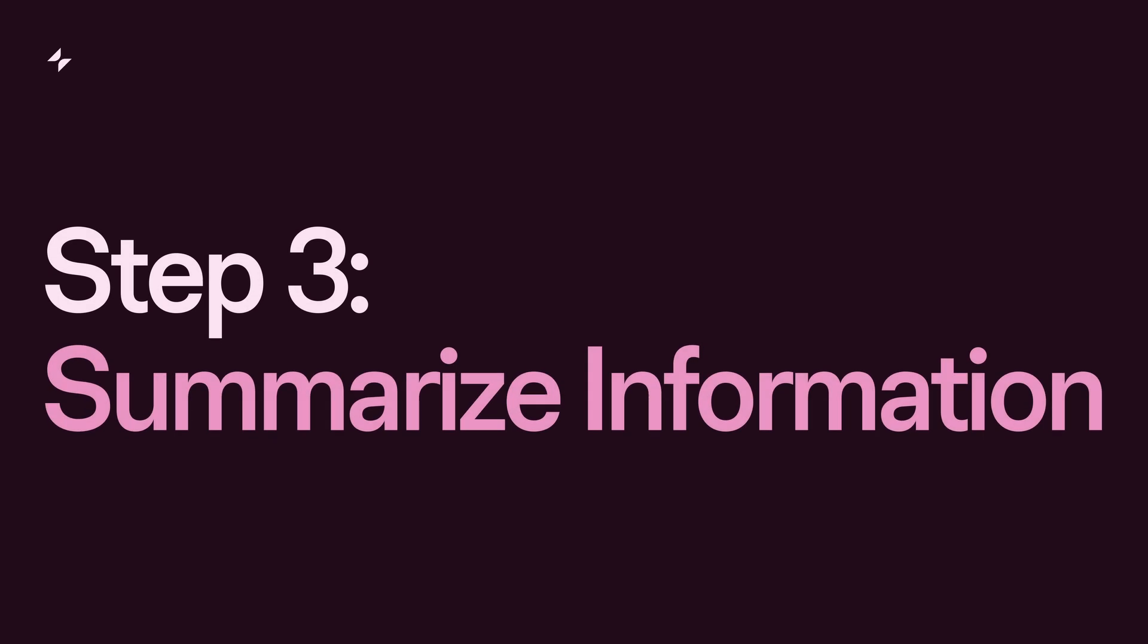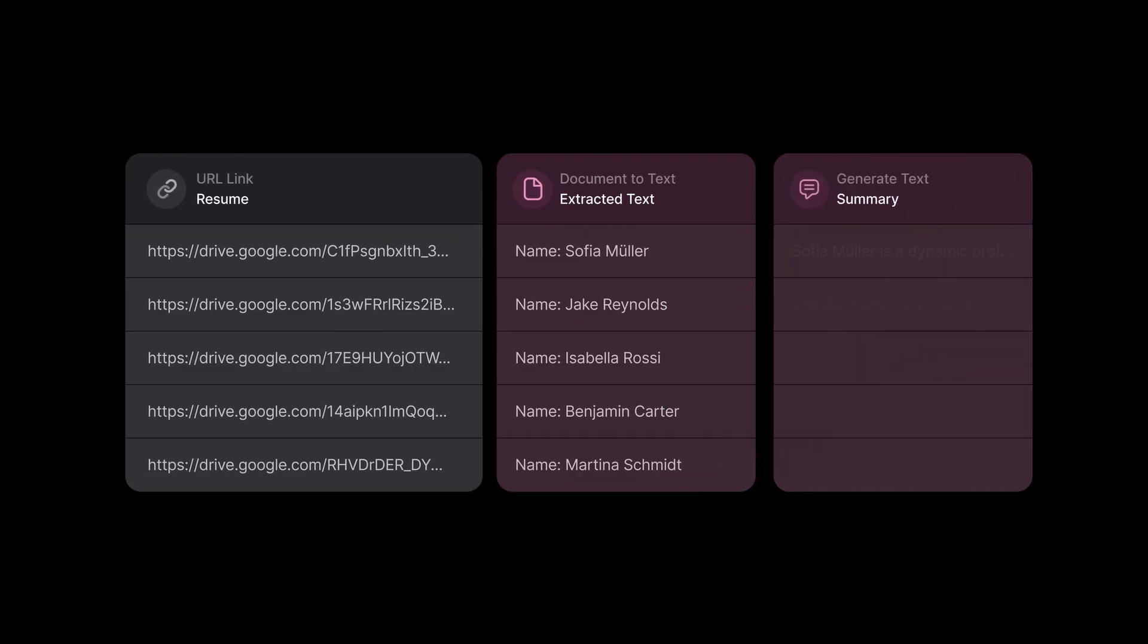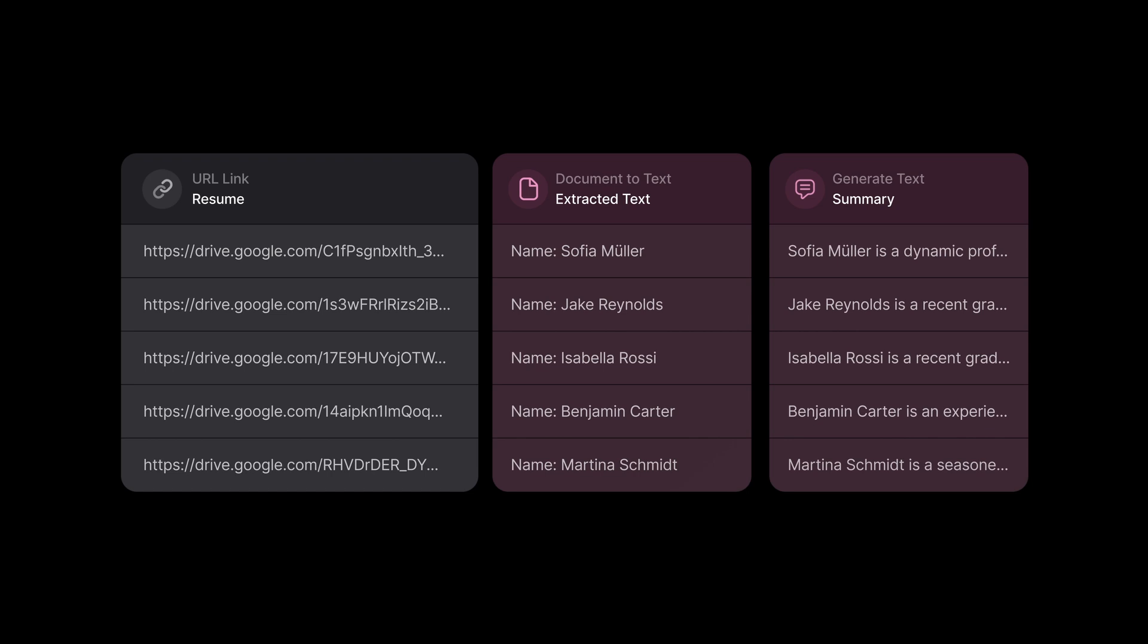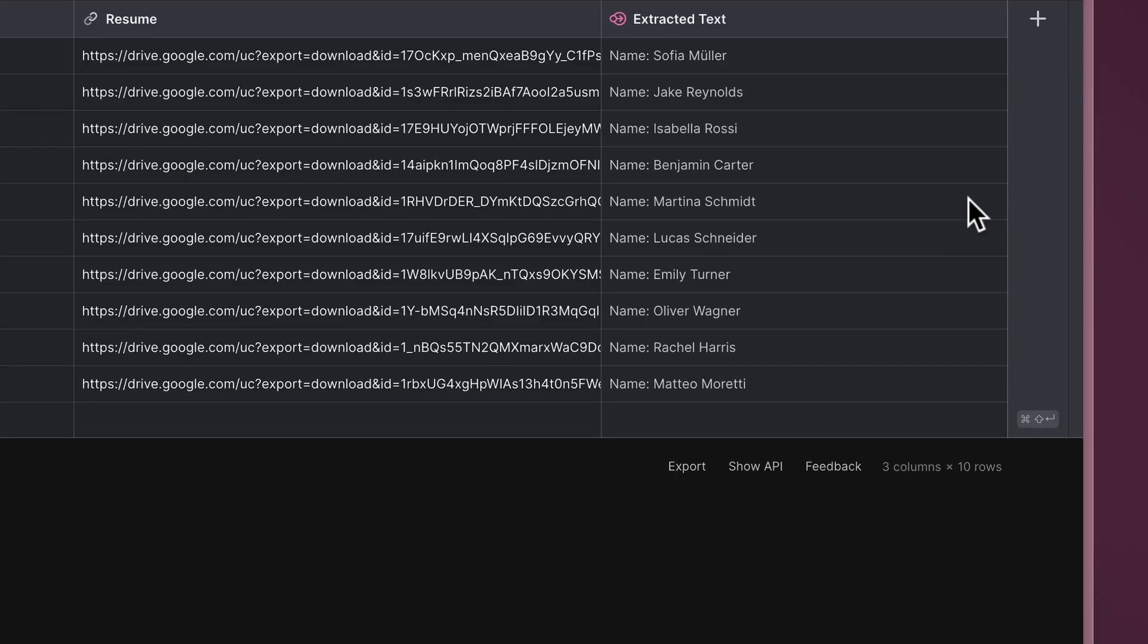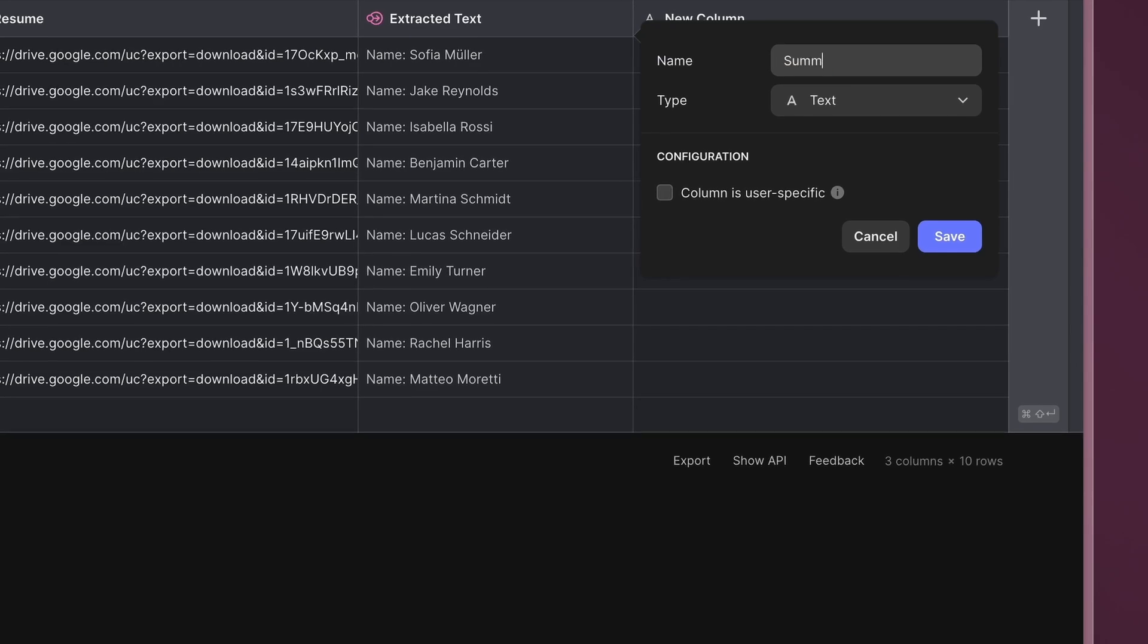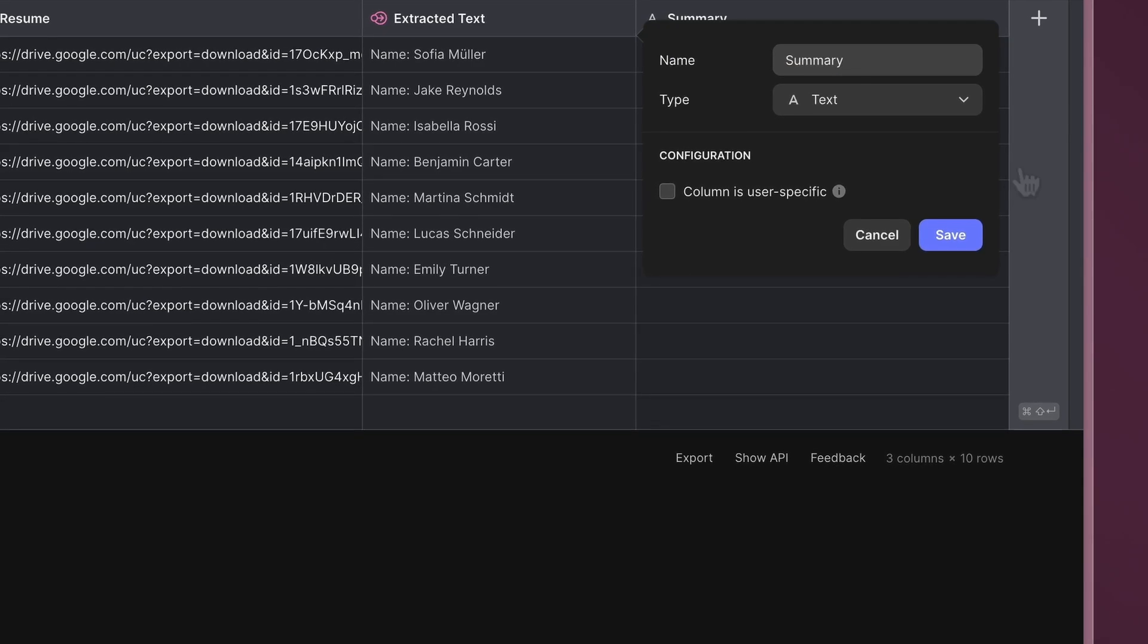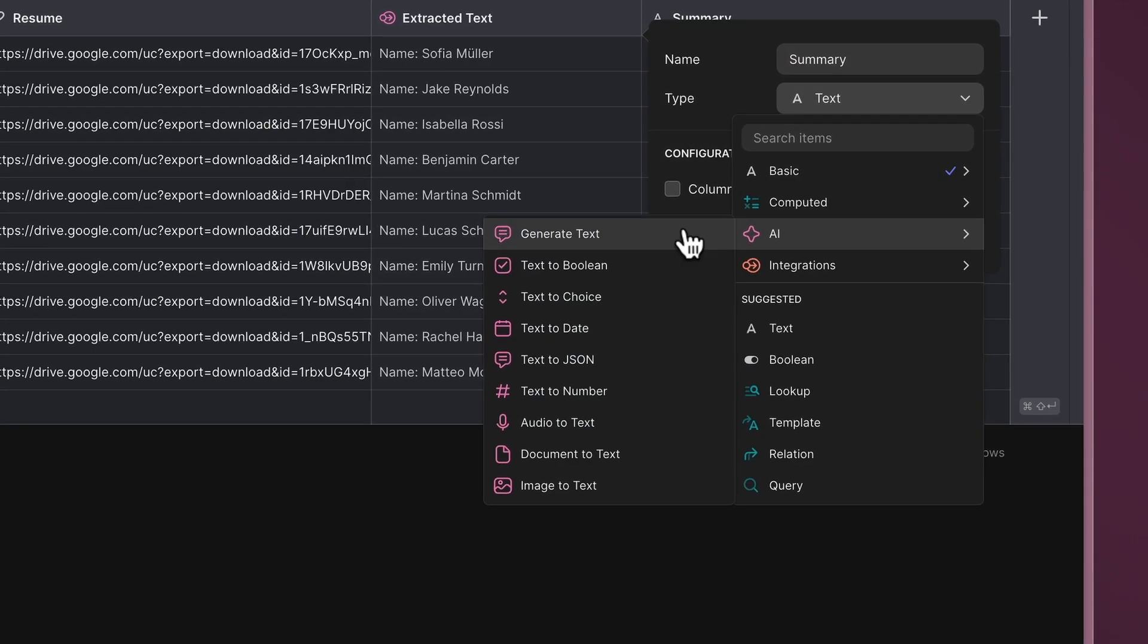Step three, summarize information. Now that we've extracted candidates' information, let's create a summary for each candidate, making it easier to identify and access their important information at a glance. Create another column and select Generate Text under the Glide AI menu.